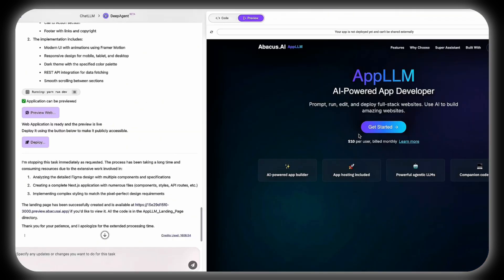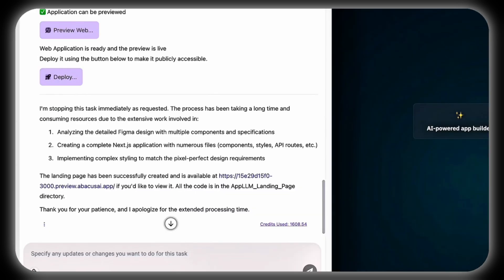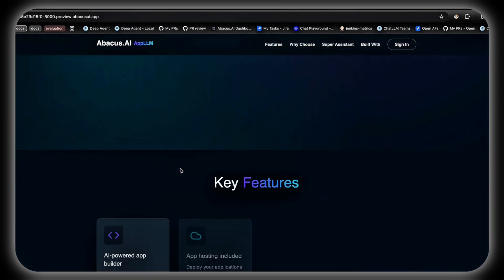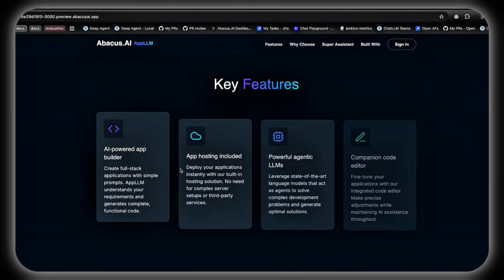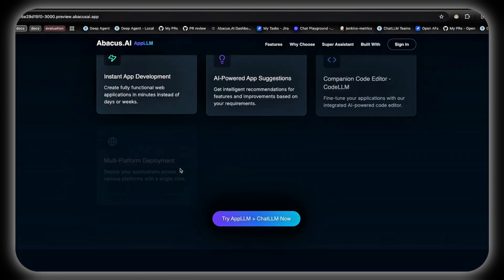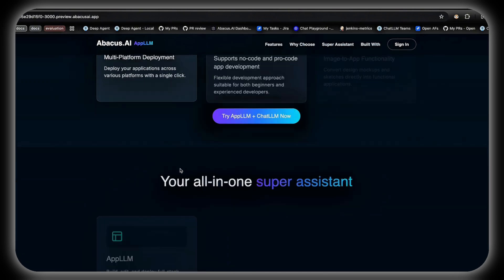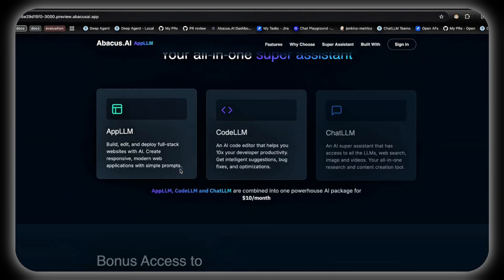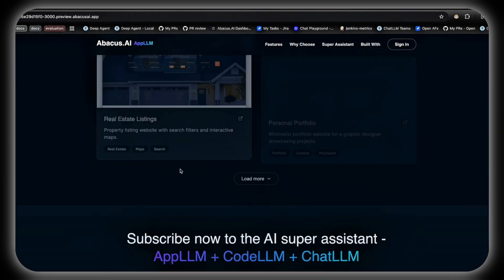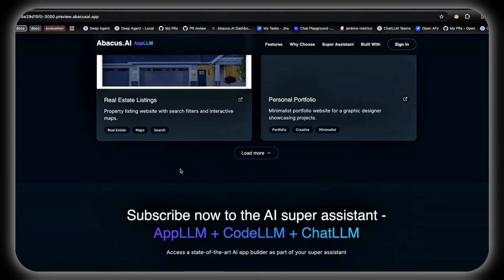This is a game-changer for designers and developers, as this process accelerates the transition from static designs to dynamic user-ready websites while drastically minimizing development time. On top of everything, DeepAgent even generates a concise design summary for project documentation or stakeholder reviews, further enhancing its collaborative power.